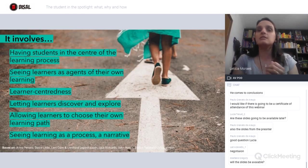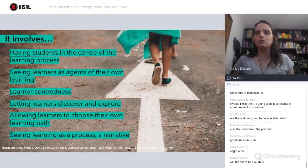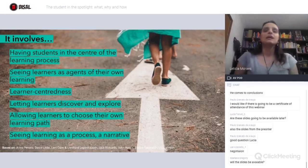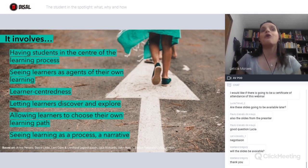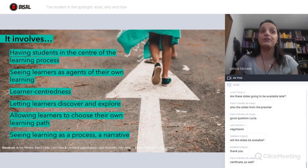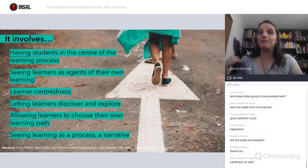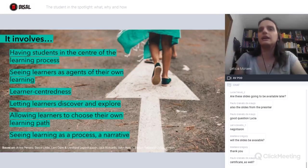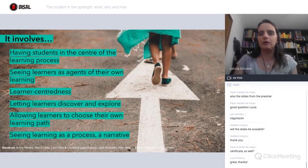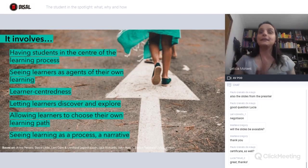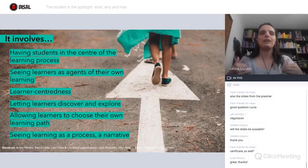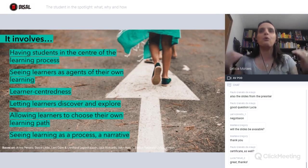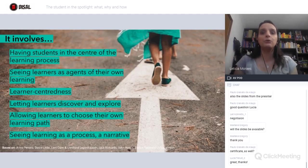Some people are asking about the slides — I can share my email later so I can share them with you. Students as the protagonist also involves seeing learners as the agents of their own learning. Students have to take responsibility for their learning as well. It's not only on the teacher. It's a shift from what I teach to a focus on what learners will learn.